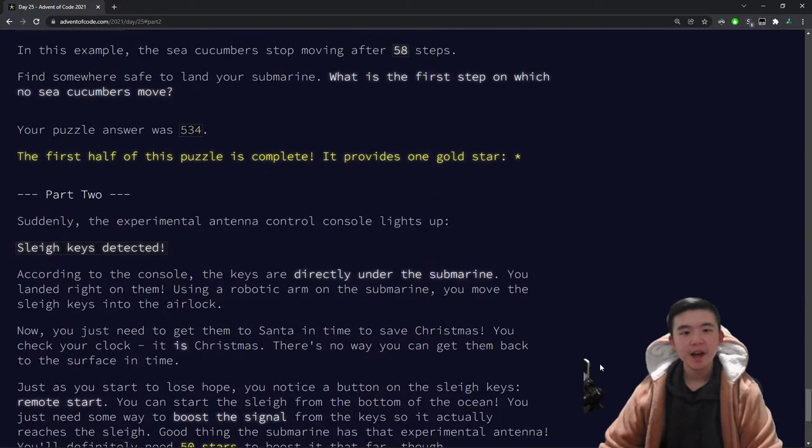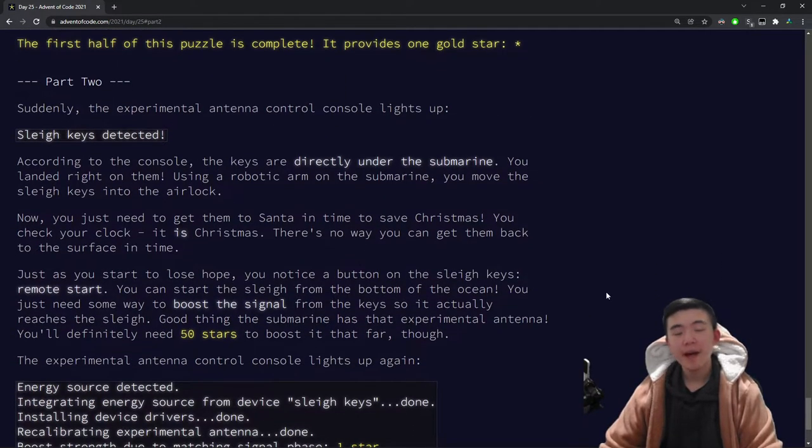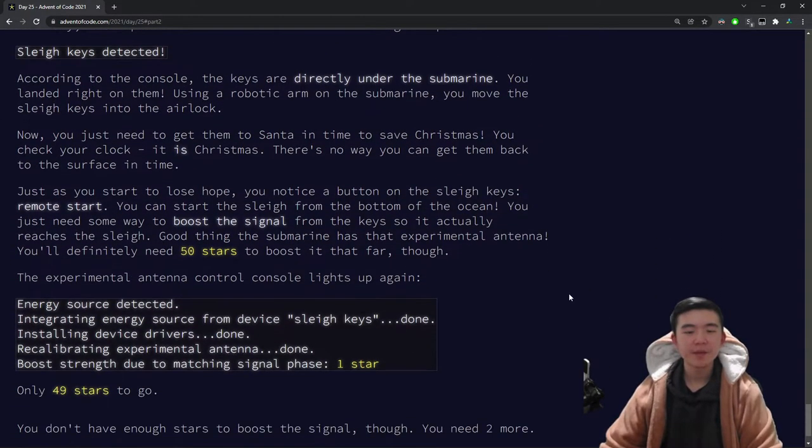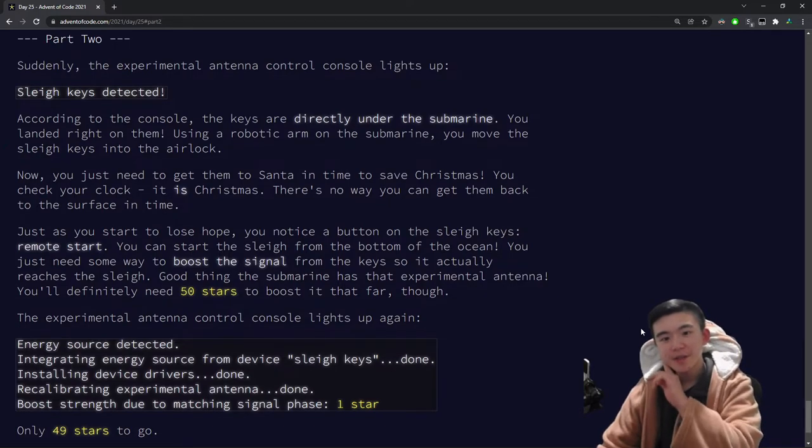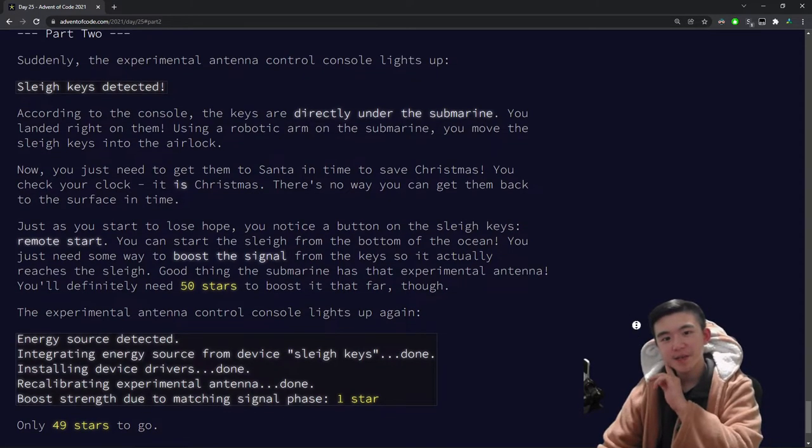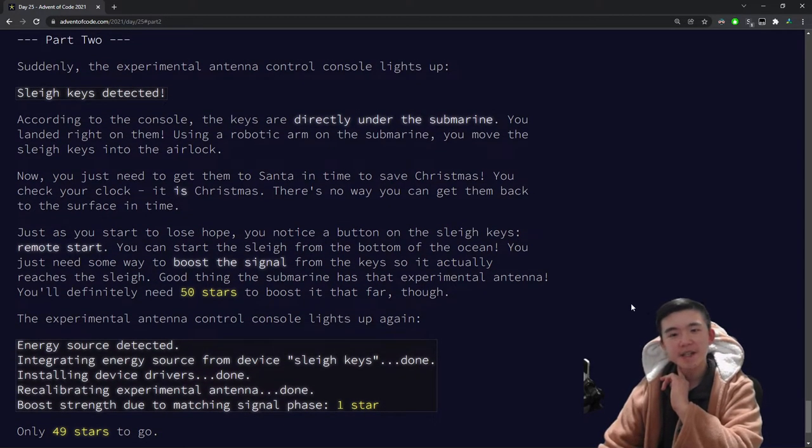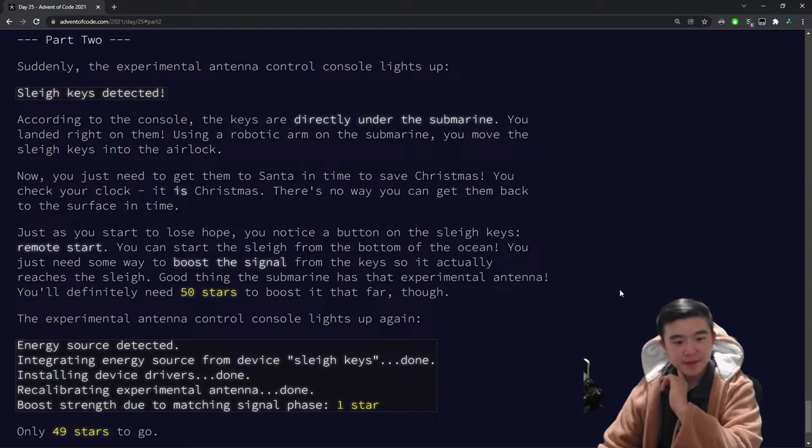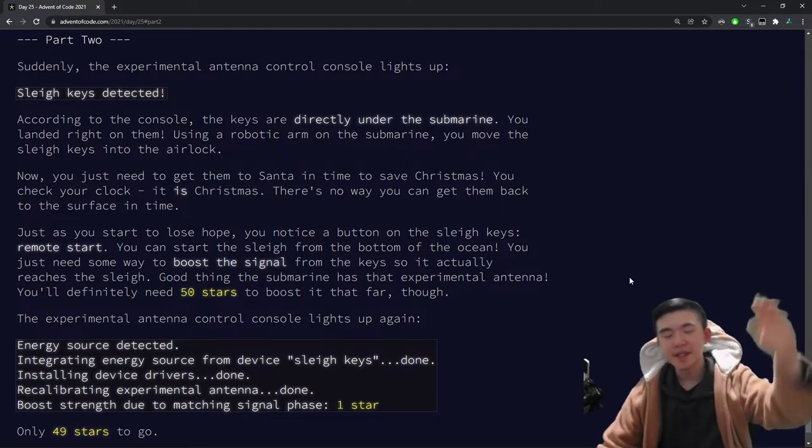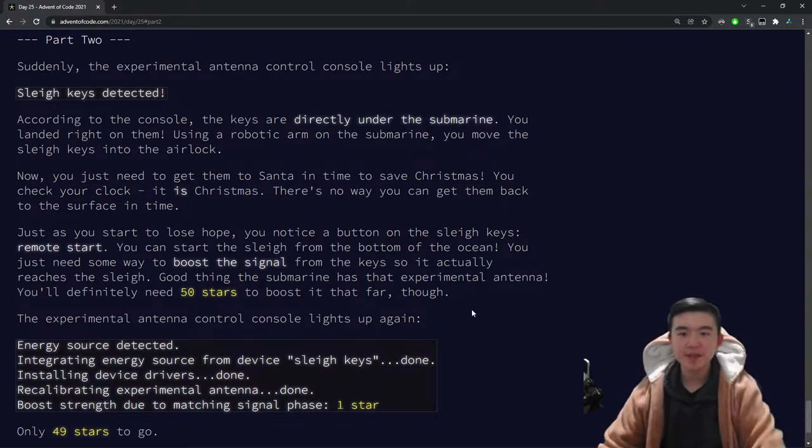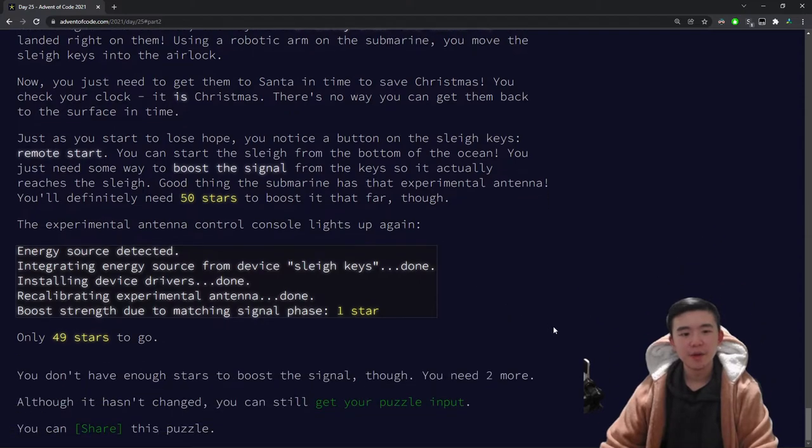And then for part two, well, we have the keys now, and we simply need to send the signal to the sleigh so Santa can take off. But the problem is we're still deep in the ocean, so we need to boost the signal so it can reach the surface and start the sleigh remotely.